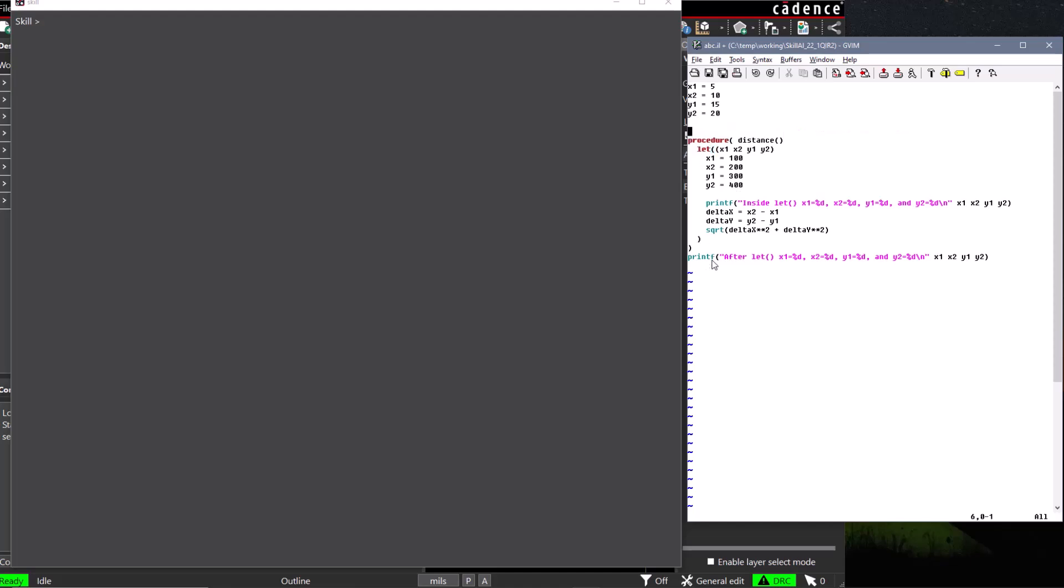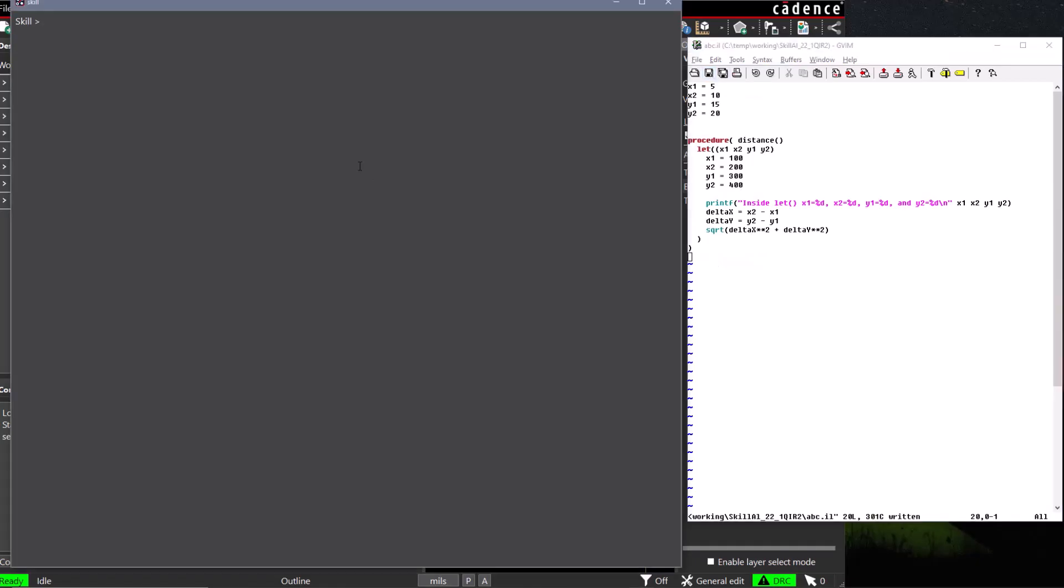Let's get rid of two of our print statements and then save and load our file. When the file is loaded, the distance procedure is not run. It is only defined, and can now be used just like any other Skill function, and we can run it as many times as we want, reusing the code over and over again.